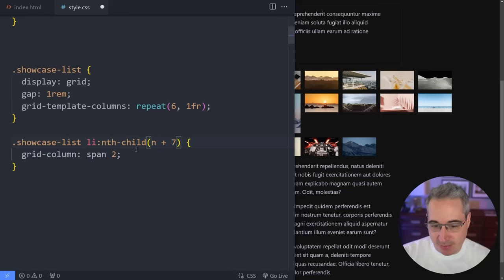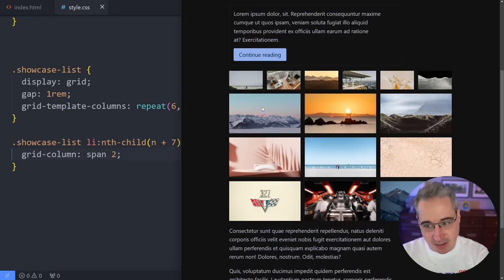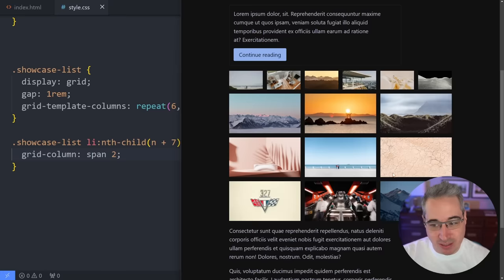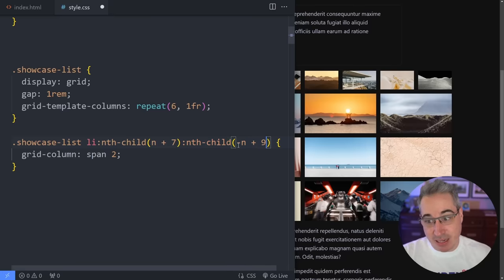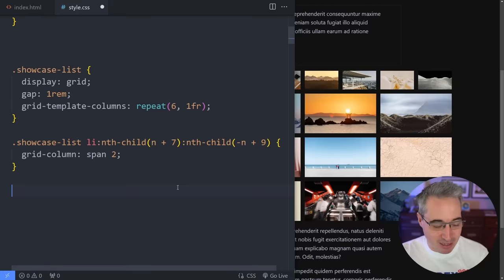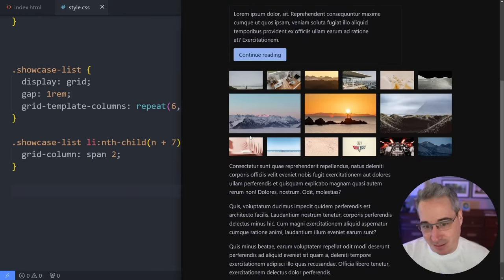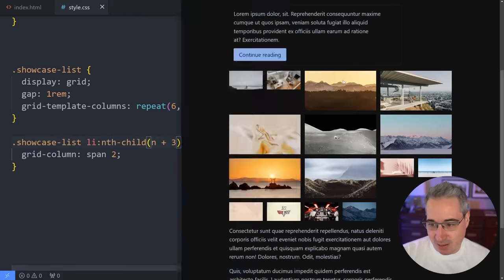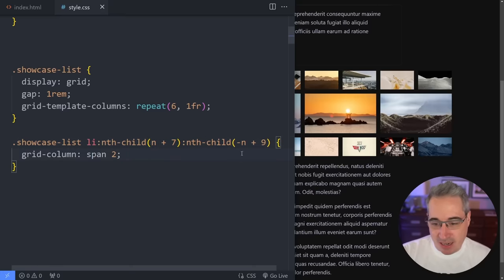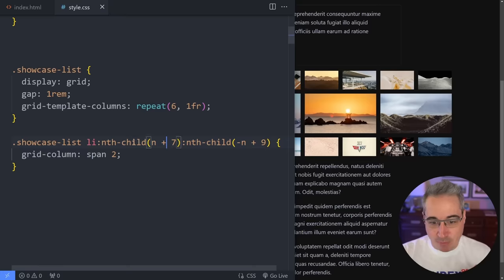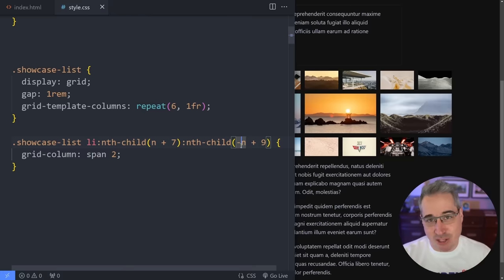We can use `:nth-child()` to select a range of elements. Using `nth-child(n + 7)` selects the seventh element and every one after it. To limit the range, we chain another `:nth-child(-n + 9)` — the negative n means counting backwards from the ninth. Combined, this selects only the seventh, eighth, and ninth elements. You could adjust those numbers to start and end at any range you want. This is really useful and you'll be glad to know it exists when you need it.